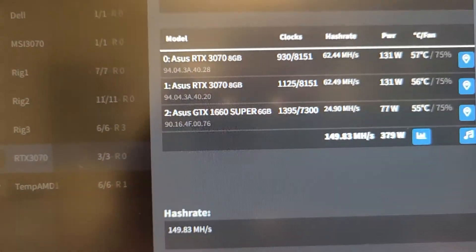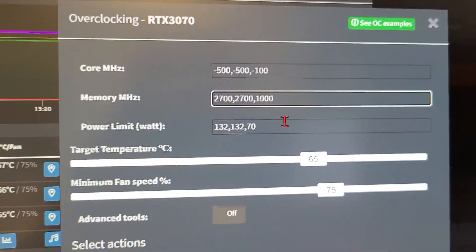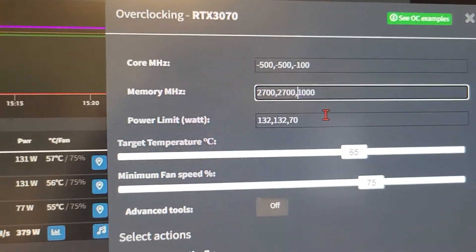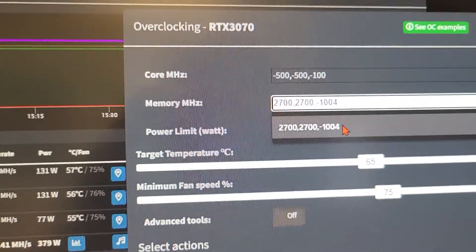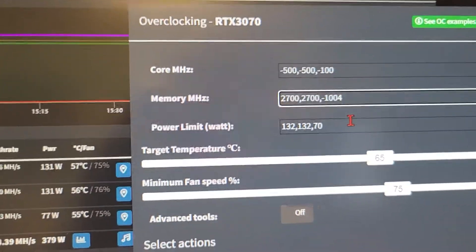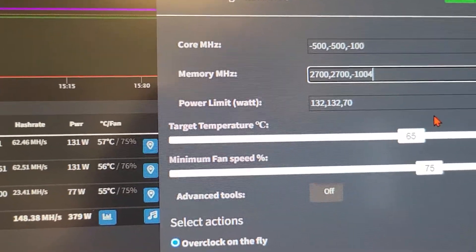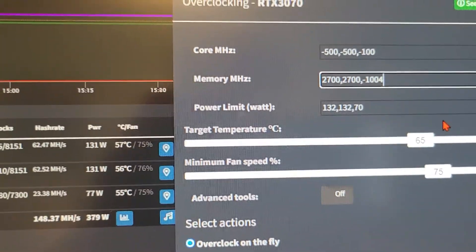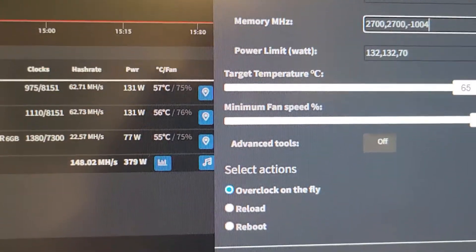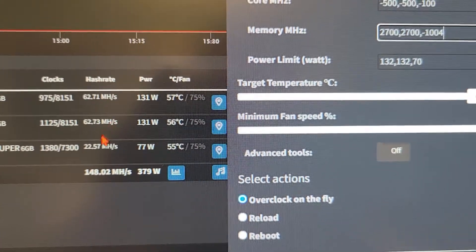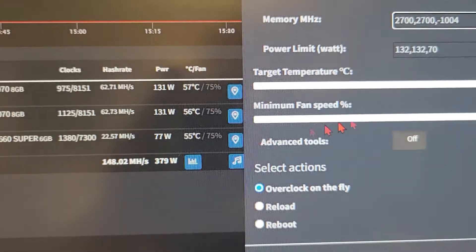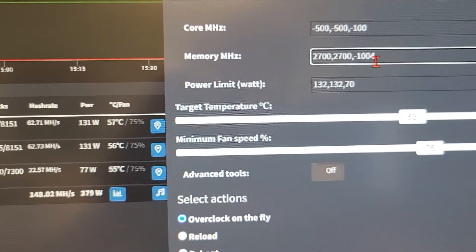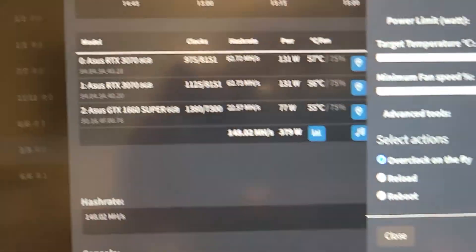So here we go. Watch this. Pull up the overclock here. We'll go minus 1004. Apparently it can't be minus 1000. Can't be minus 1003. It has to be minus 1004. Oh, there you go. Look at that. We are at 22.57 hashes because that is absolutely terrible. So look at this. We're going to apply negative 1004. We're going to save this.